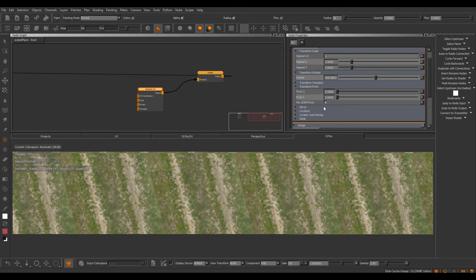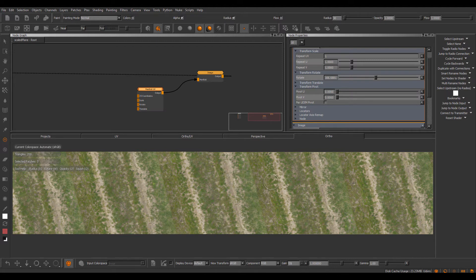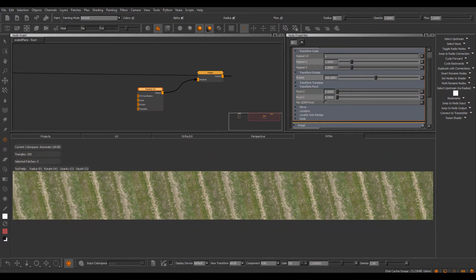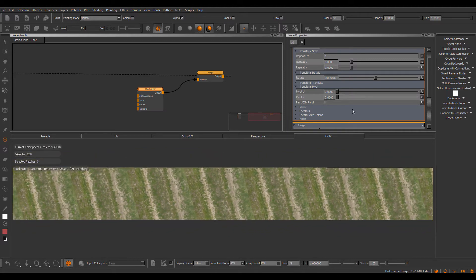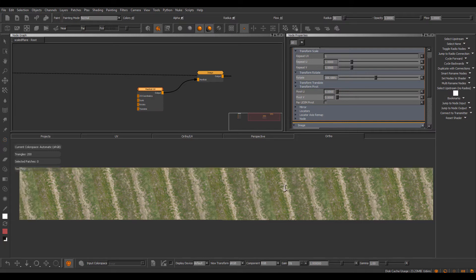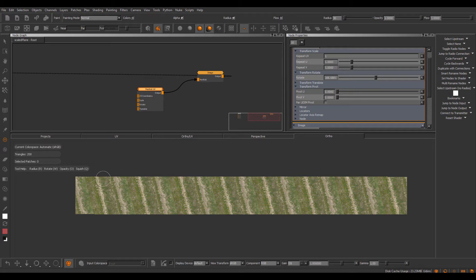An additional checkbox has been introduced: per UDIM pivot. If we tick this off, any UV transformation will use one common pivot for all UDIMs. So with per UDIM pivot, we have one pivot per UDIM while with per UDIM pivot off, we have one uniform pivot for all transformations across all UDIMs that sits at the bottom of UDIM 1001.